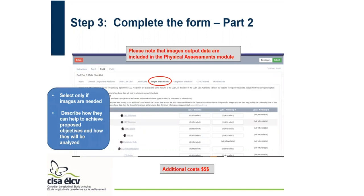For images and raw data, only select images if they are actually needed. We do receive a lot of applications selecting images when the only data needed is the output data, which is available in the physical assessment module. If you do select images, you need to describe how they will be used to achieve the proposed objectives and how they will be analyzed. They definitely involve additional costs.